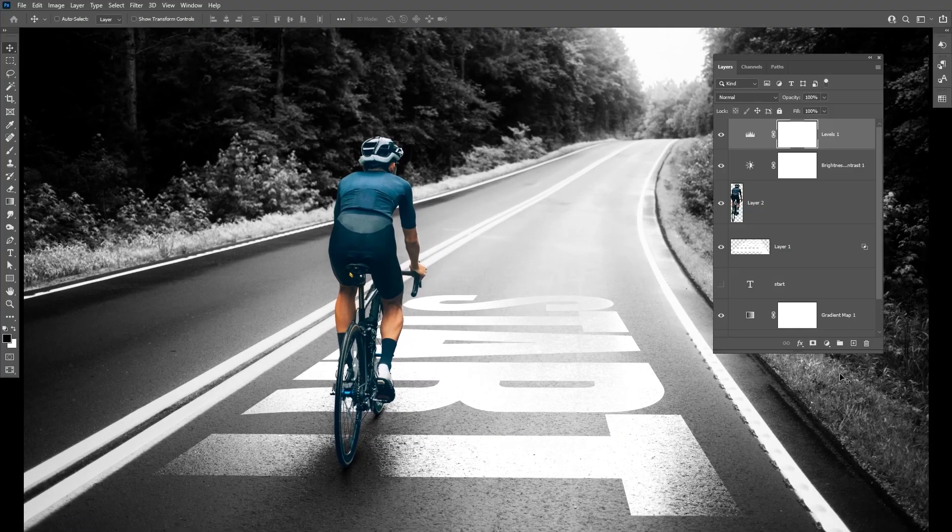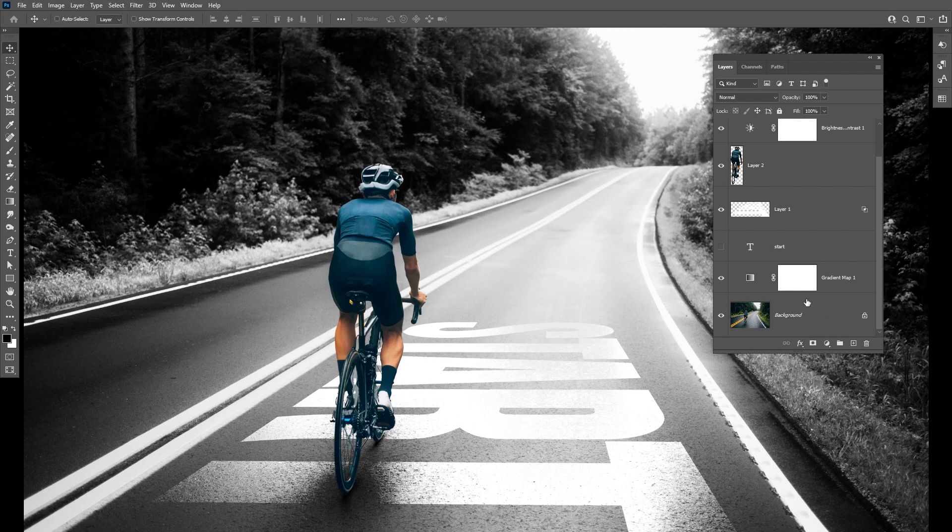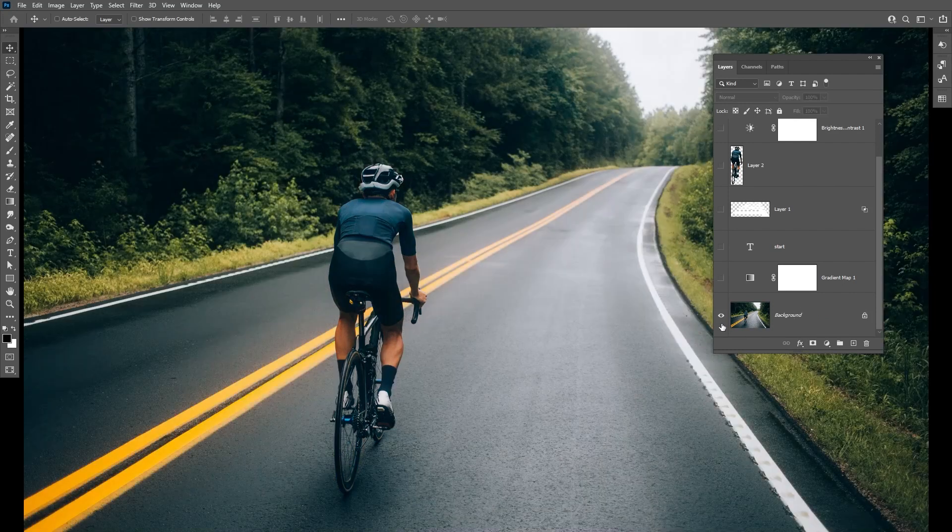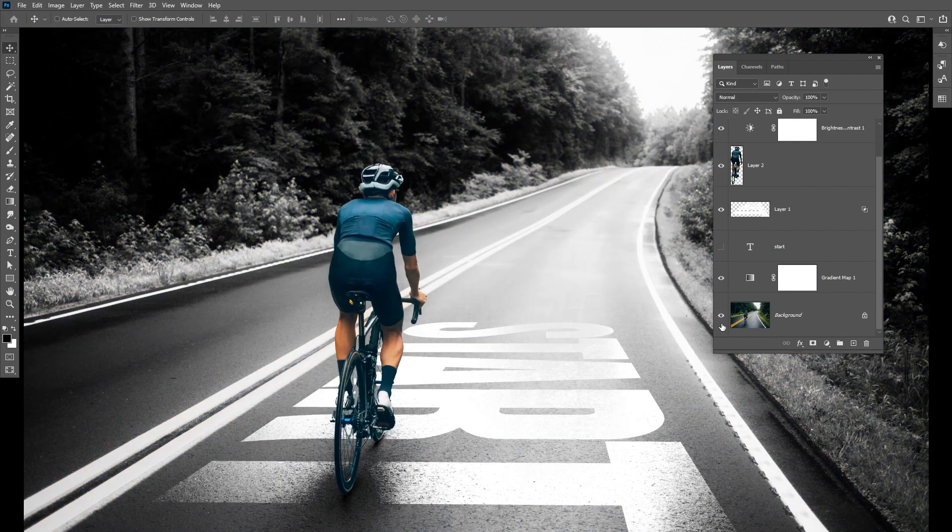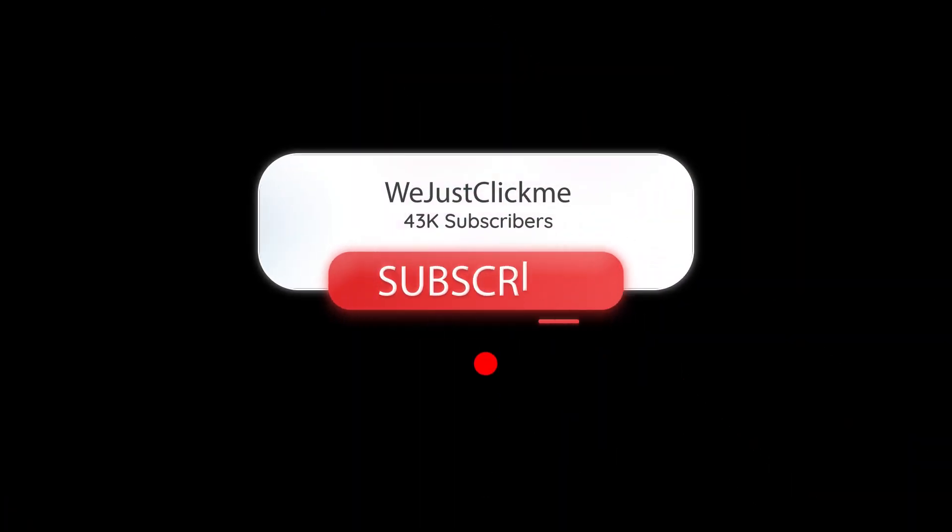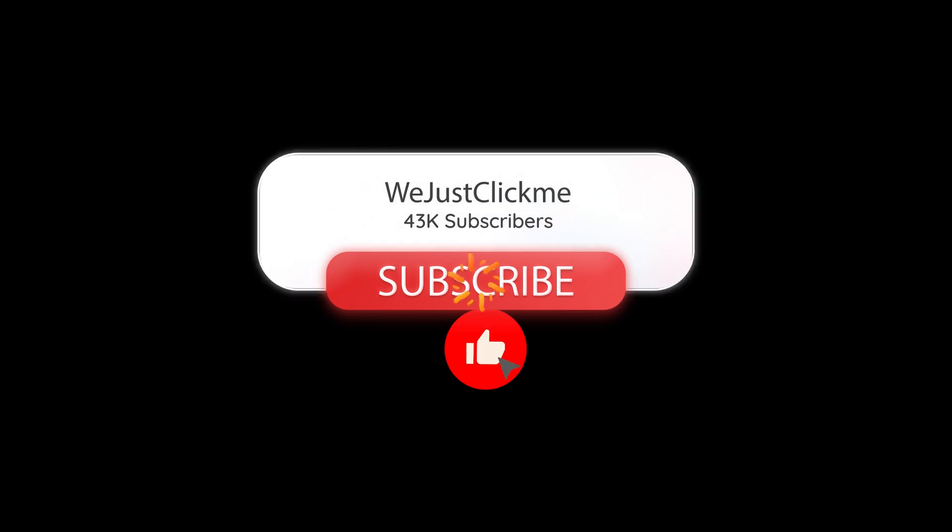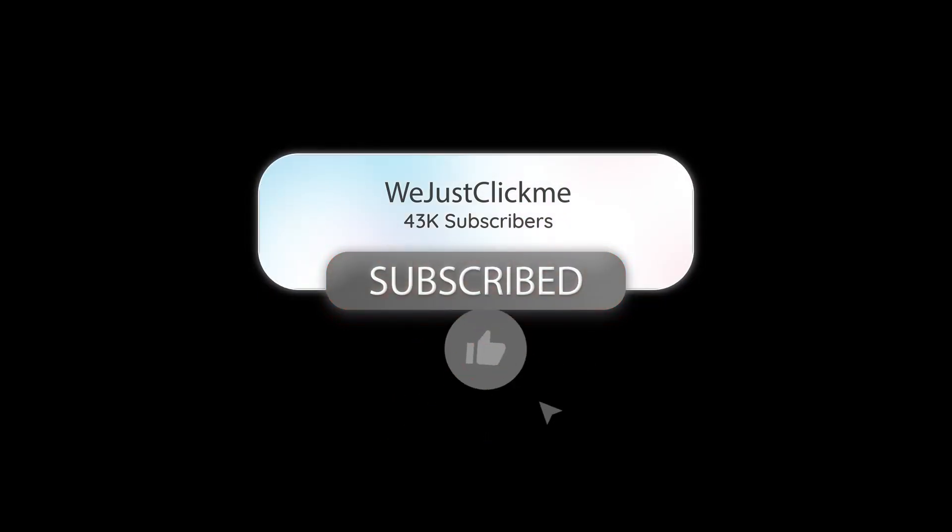That's it, hope you liked it. Here's the before, here's the after. Subscribe to my YouTube channel for more tutorials and hit the like button.